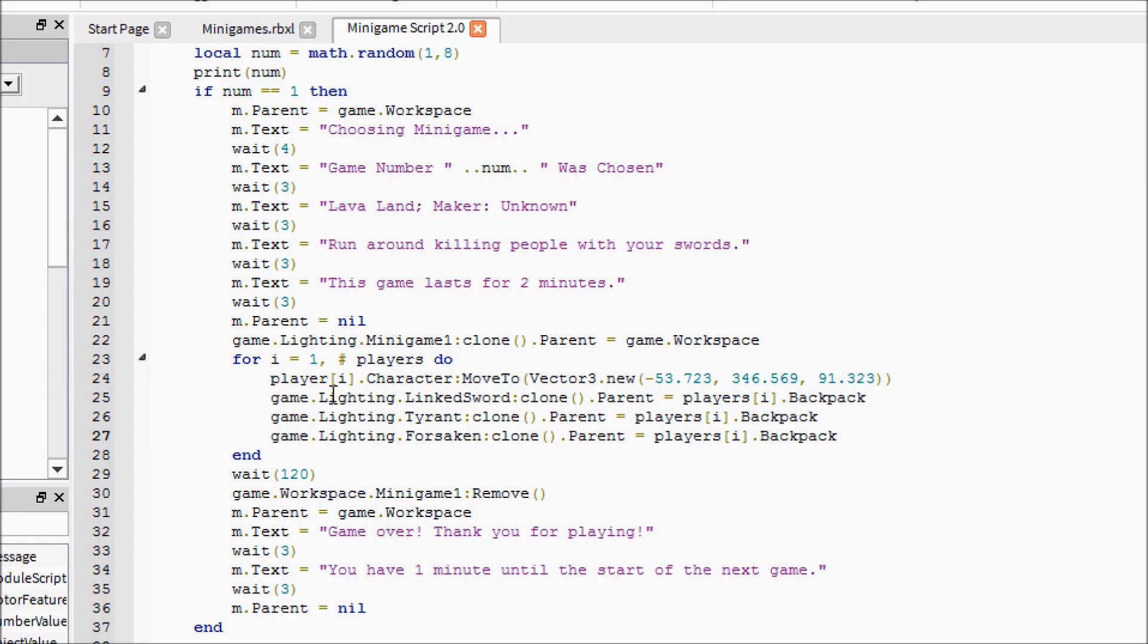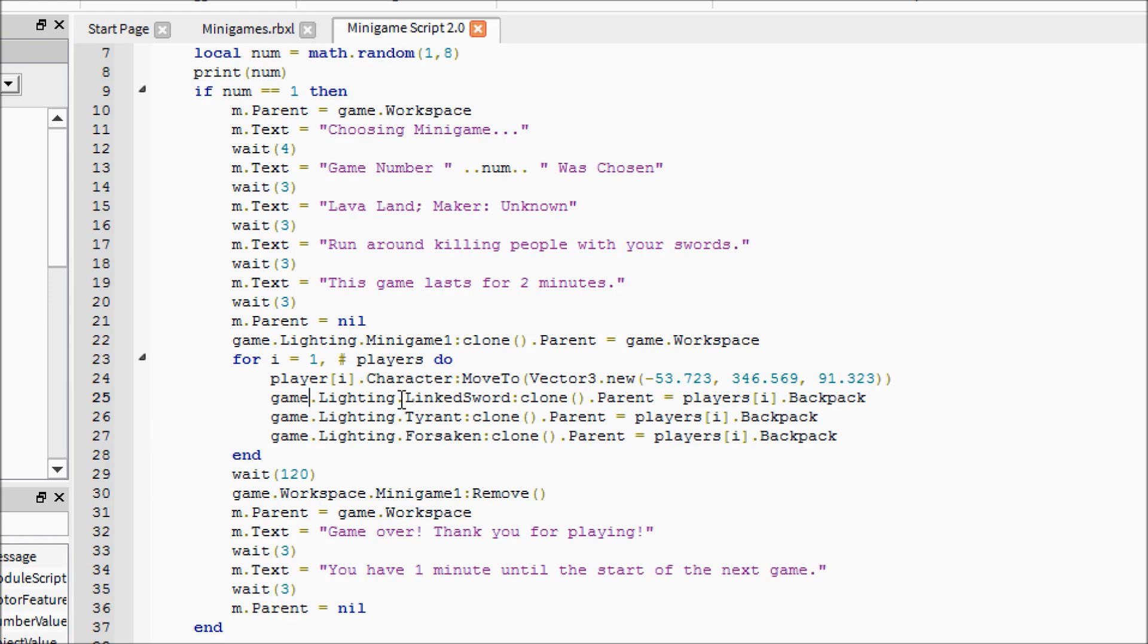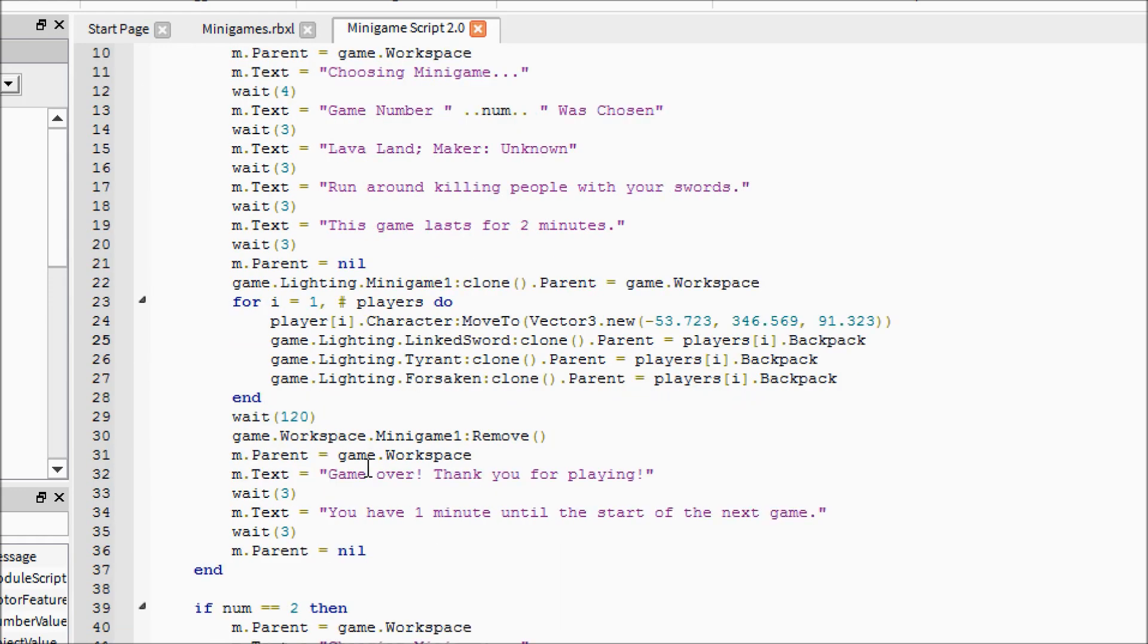Each time it comes through for each player - so let's say there were two players, there was me Rye123 and then this other guy named Joe Bob. It would say for, and so since I'm the first player it would go through me first, so this player, that would be a one, so that means that it would be me Rye123. It would move me to the spawn, give me a sword, give me another sword, and give me another sword. Then it would go back through for Joe Bob, move him and give him the three weapons.